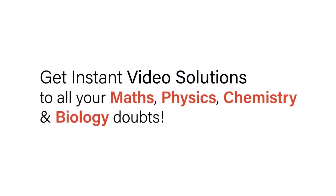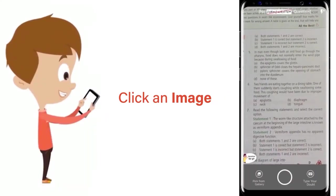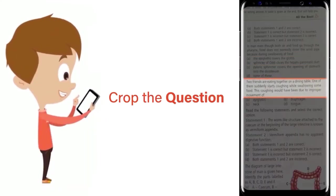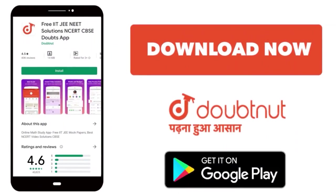With Doubtnet, get instant video solutions to all your maths, physics, chemistry and biology doubts. Just click the image of the question, crop the question and get instant video solution. Download Doubtnet app today.